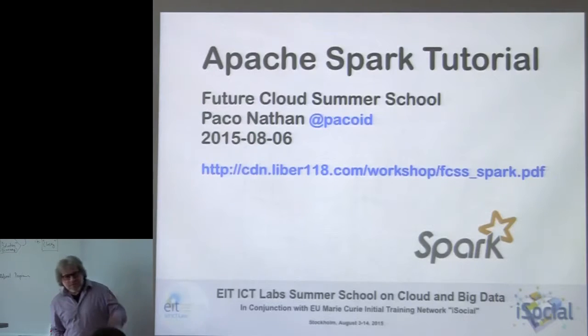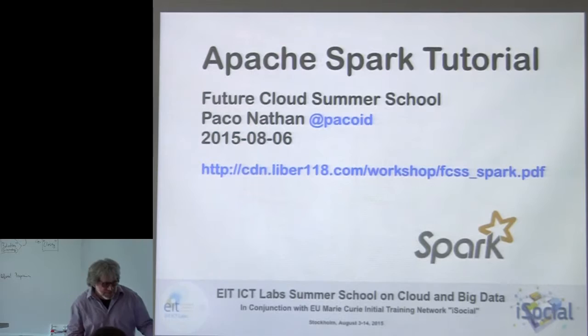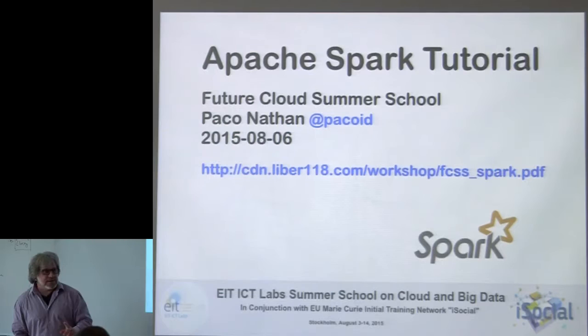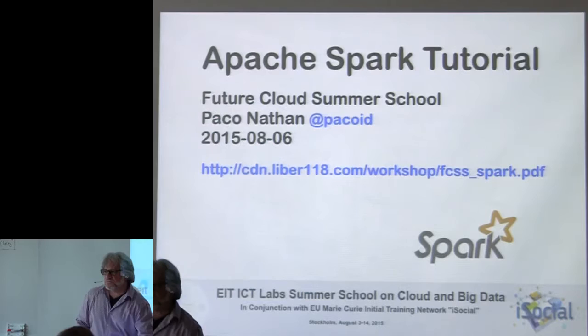Hi, my name is Paco and I'm very grateful to be here. We have an Apache Spark tutorial today. Just to get started, if anybody's just coming in, we have some password slips that were going around the room. If you don't have one of the password slips already, there are more up front.